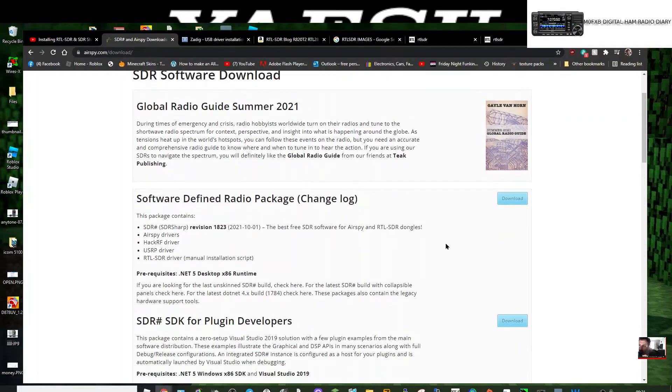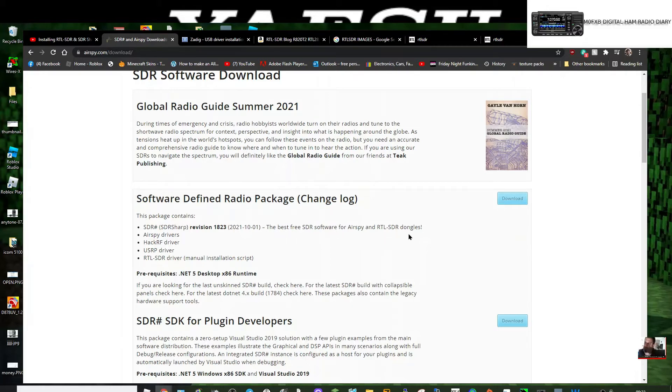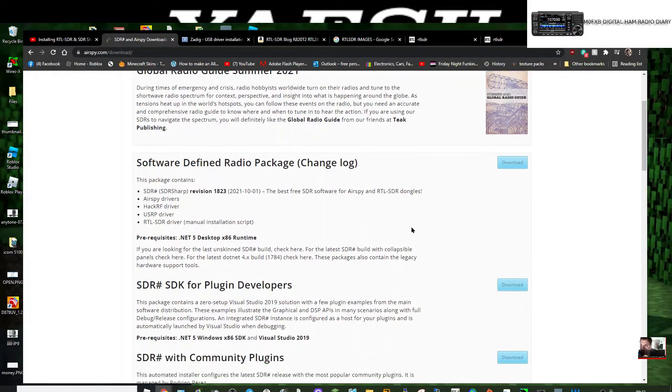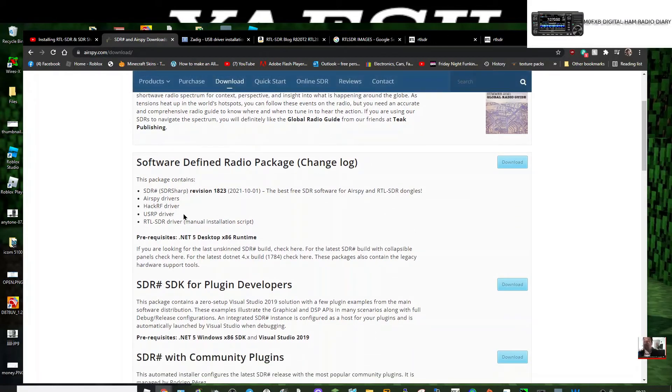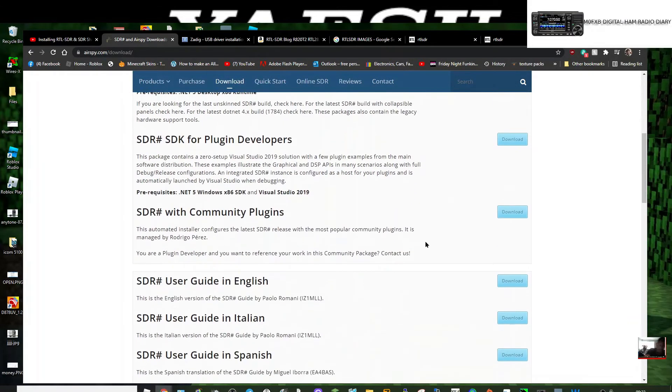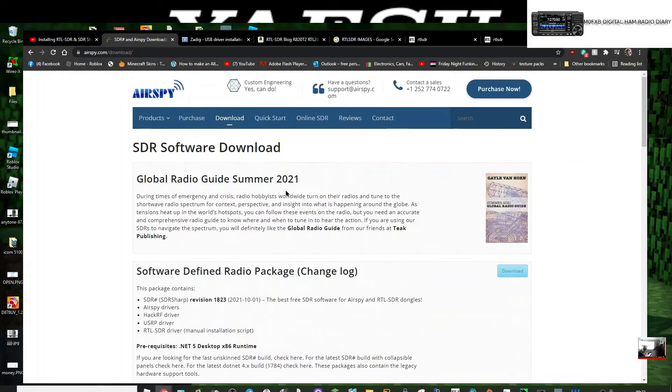It says it here: the best free SDR software for AirSpy and RTL dongles, AirSpy drivers, USB drivers. It's all here. Yeah, have a good old read. I'm going to download it now. You do need this other program called Zadig.